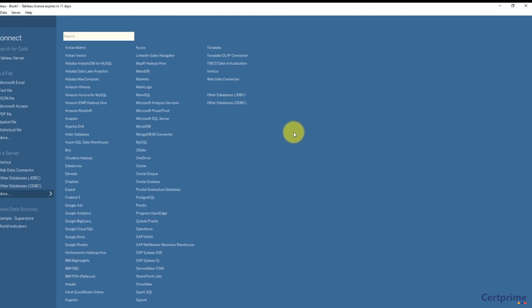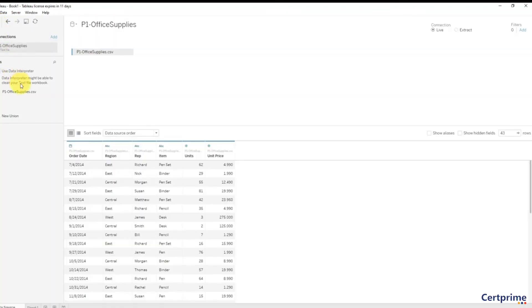So that's it for today's lecture. We did connect very quickly, but we had a lot of discussions about other things. Going forward in the course, connections to data will be much faster. There you go, and I look forward to seeing you next time. Until then, happy analyzing!